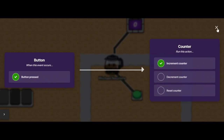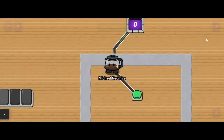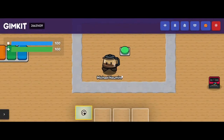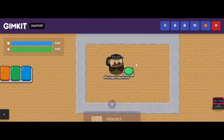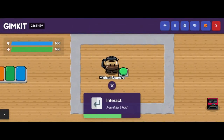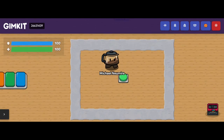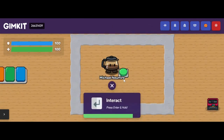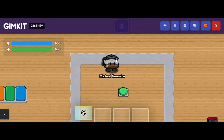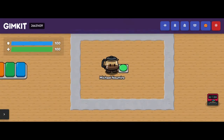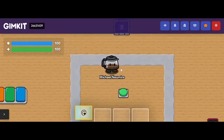So let's go ahead and make the counter go up. Now when I play it and interact with the button, my counter goes up by one. And I can keep doing that — the counter will continue to count up.